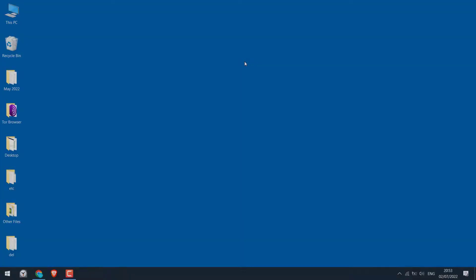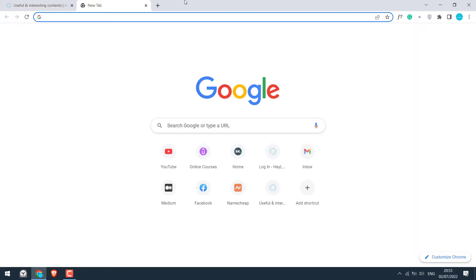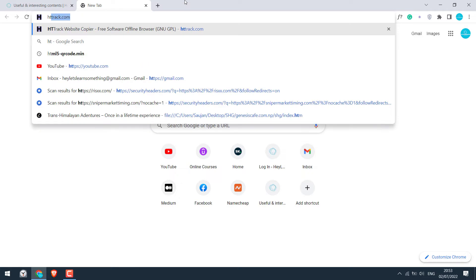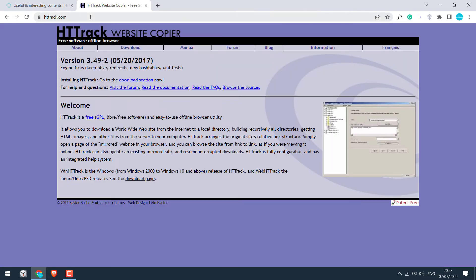Now for this video, we will be downloading our website letslearnsomething.com. To download our website, we need to install an application. So let's first download the application. For that, go to httrack.com.